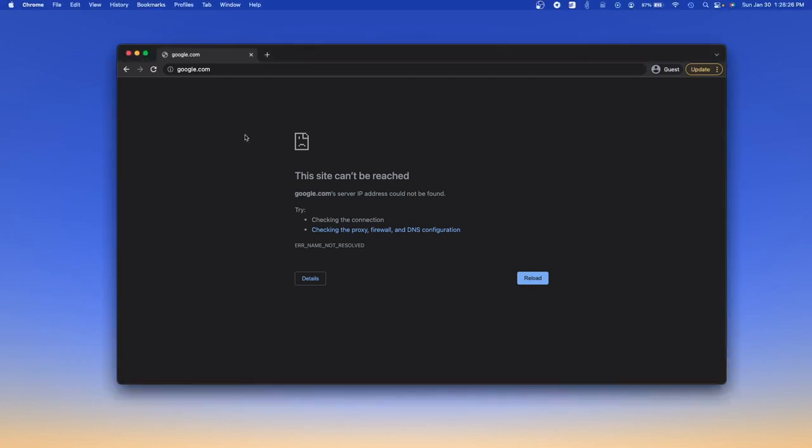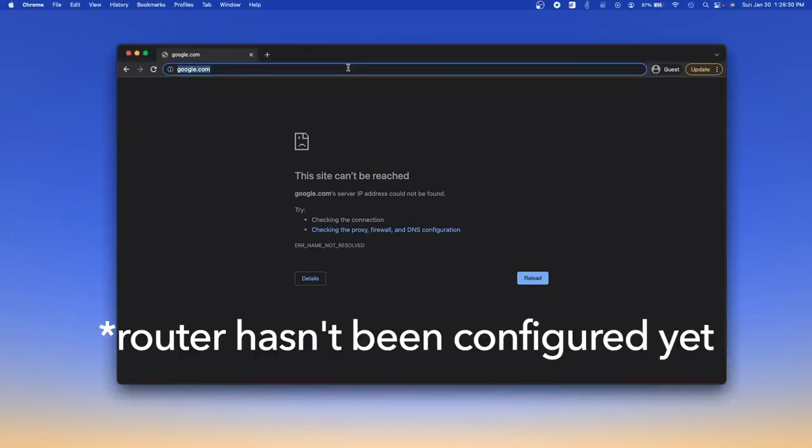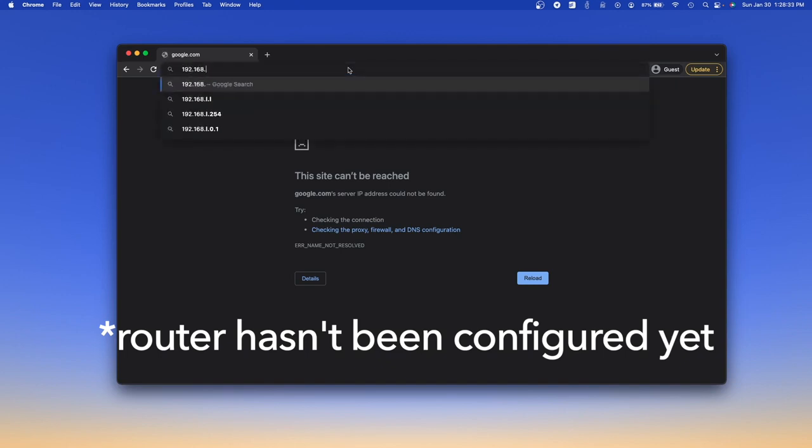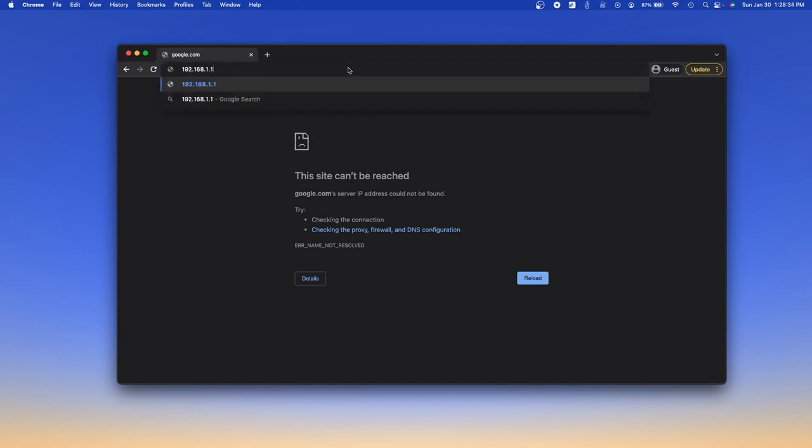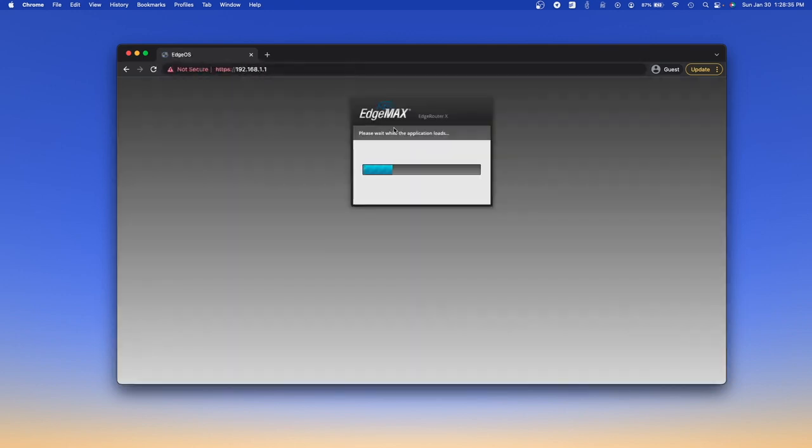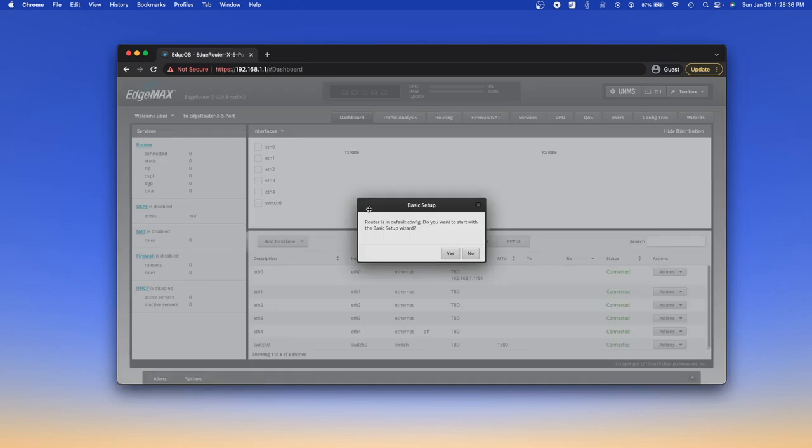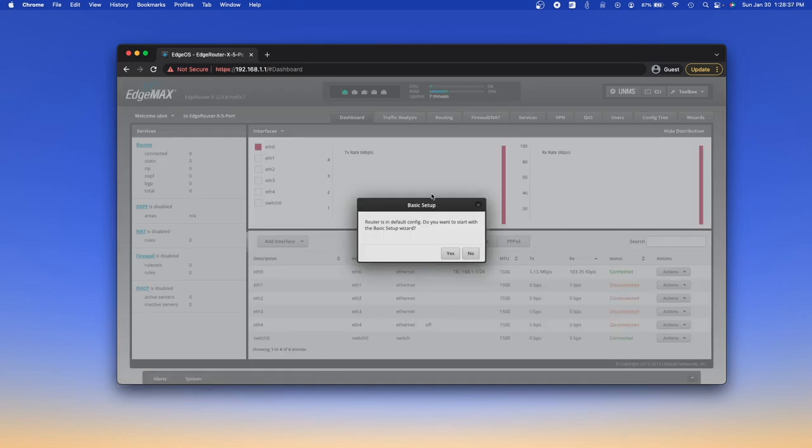Alright, so as you can see, nothing is working because we are on the router, but if you type in the default IP address, which is 192.168.1.1, you will be brought to this basic setup page.